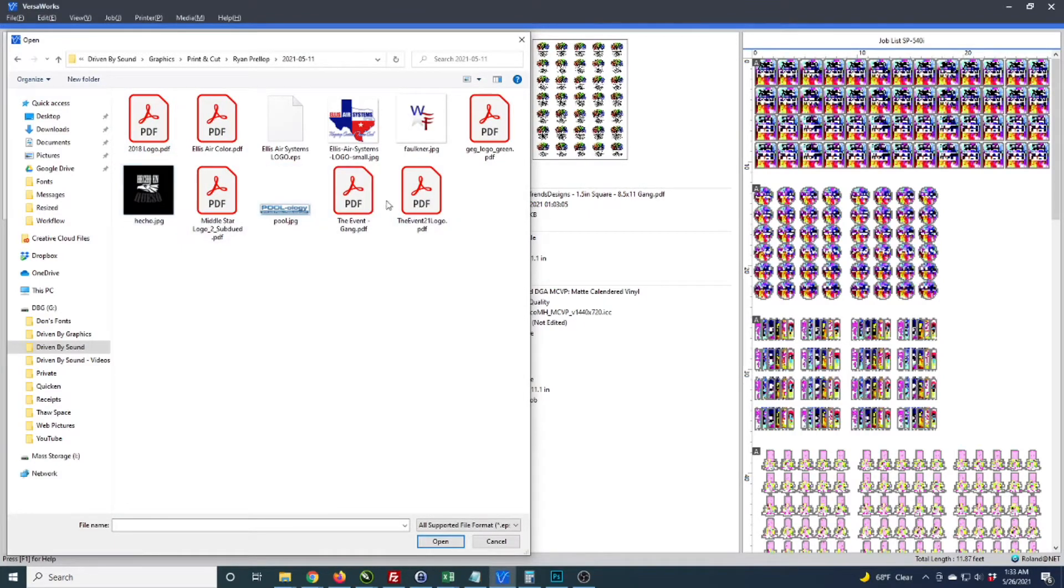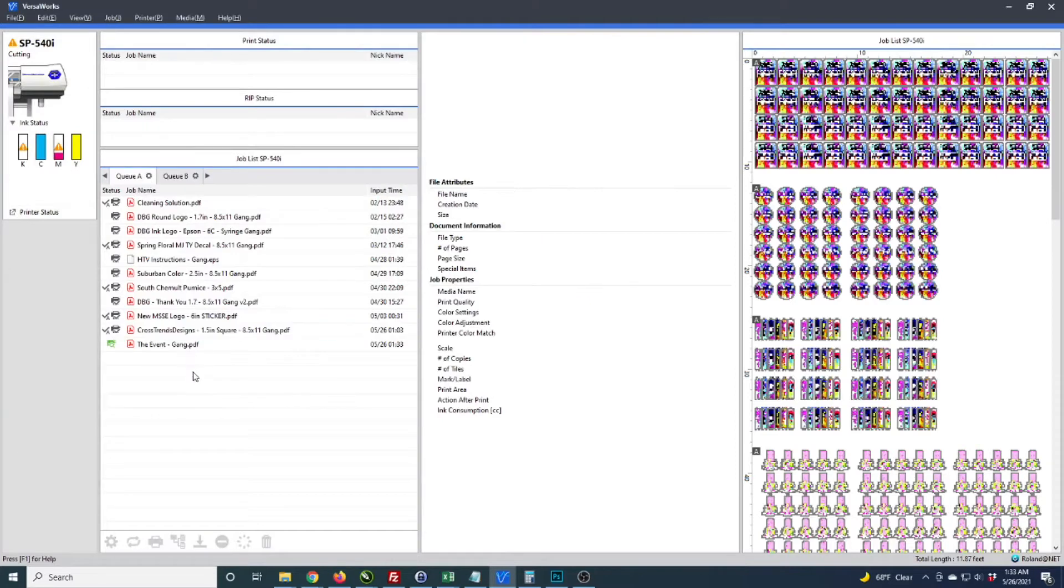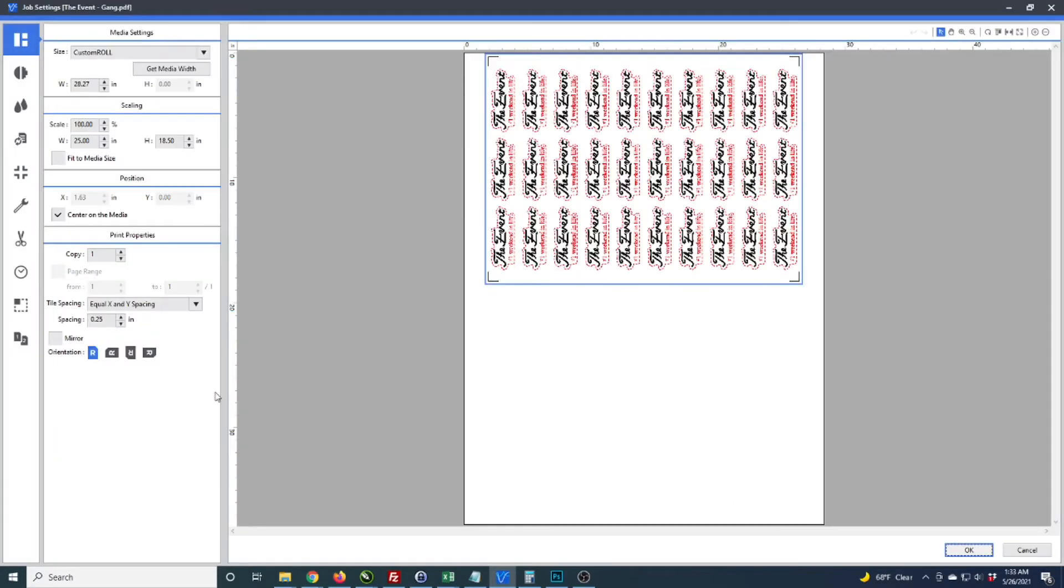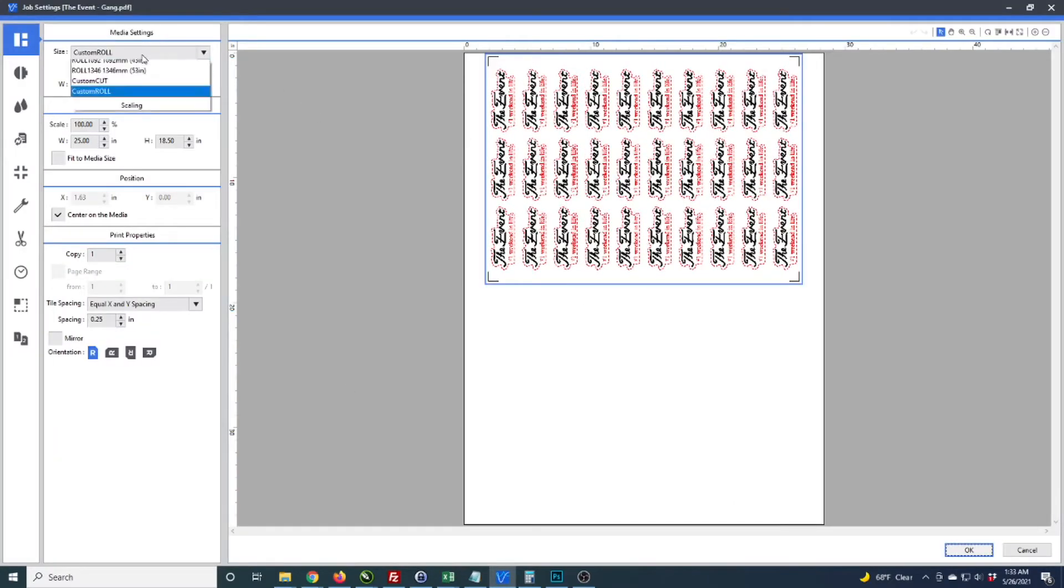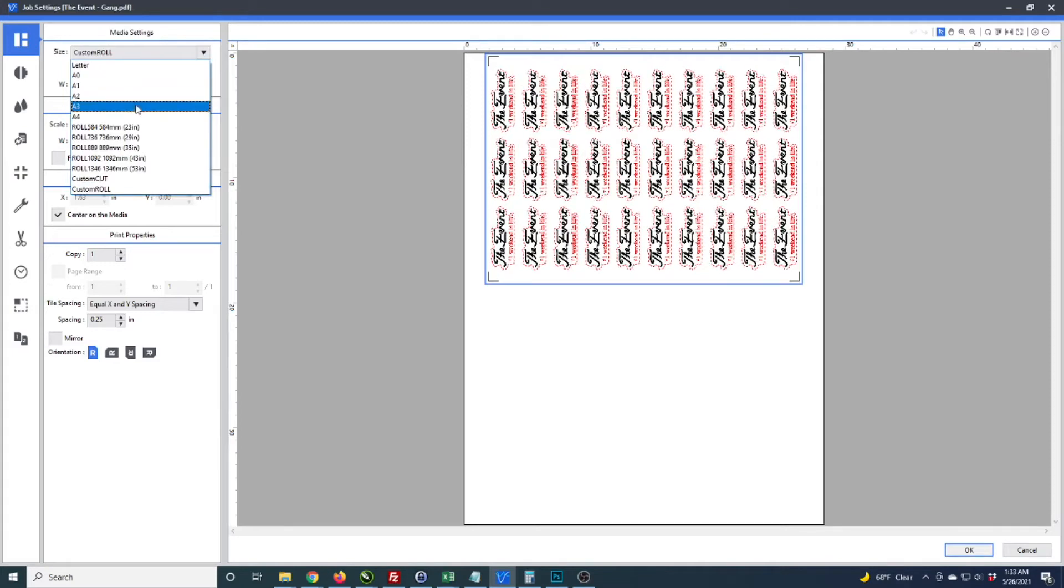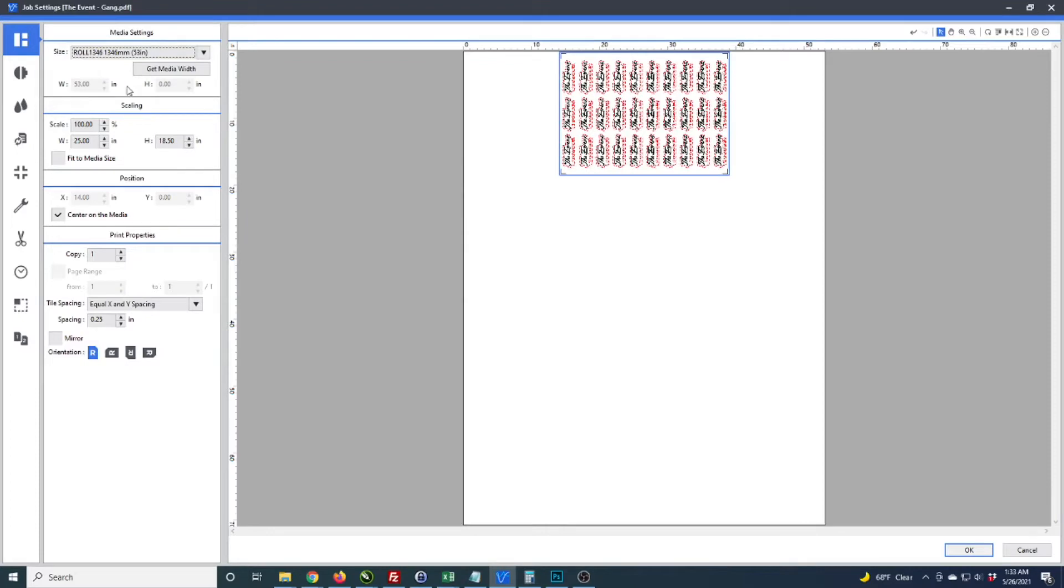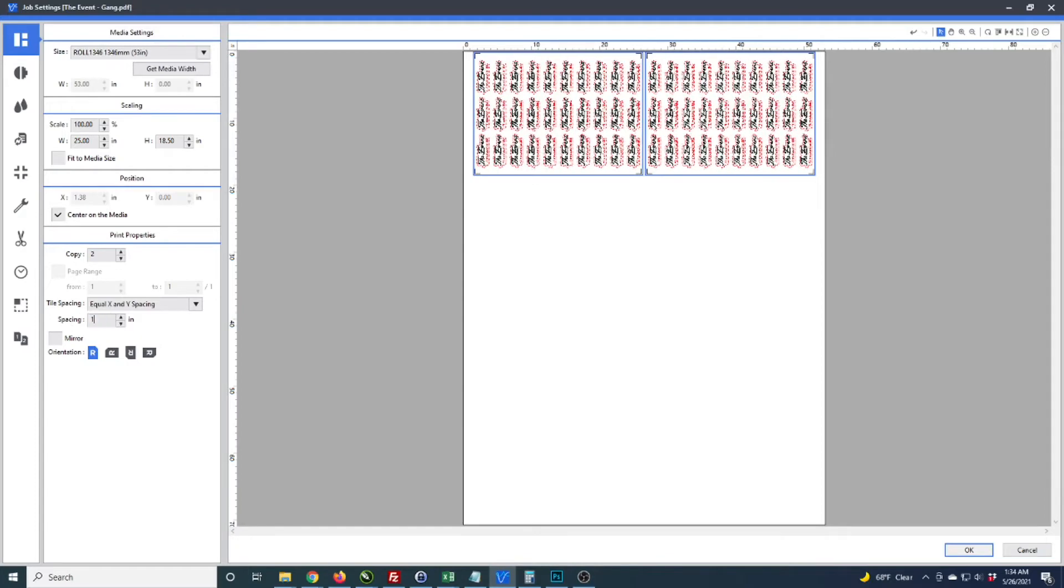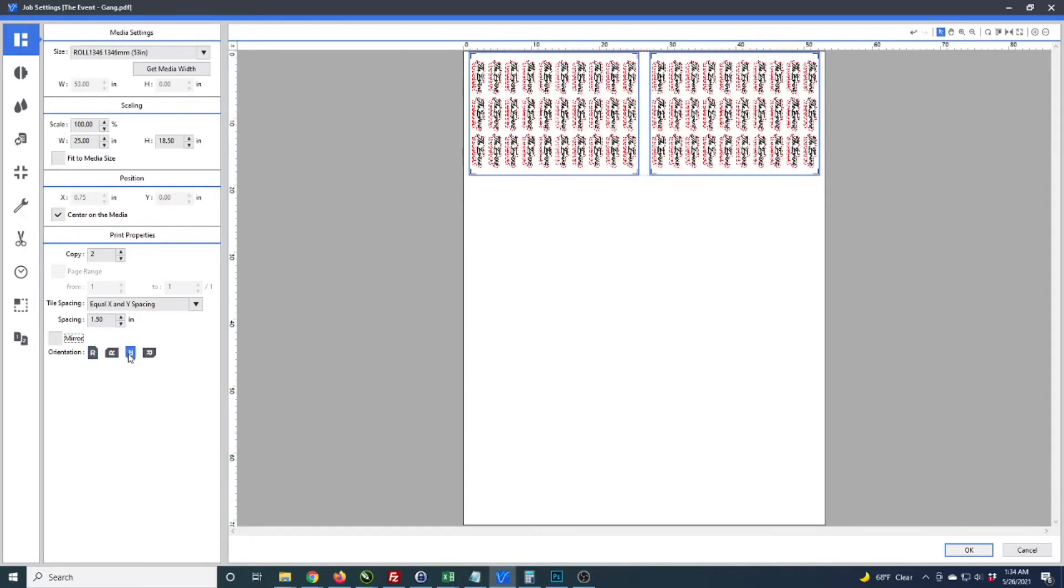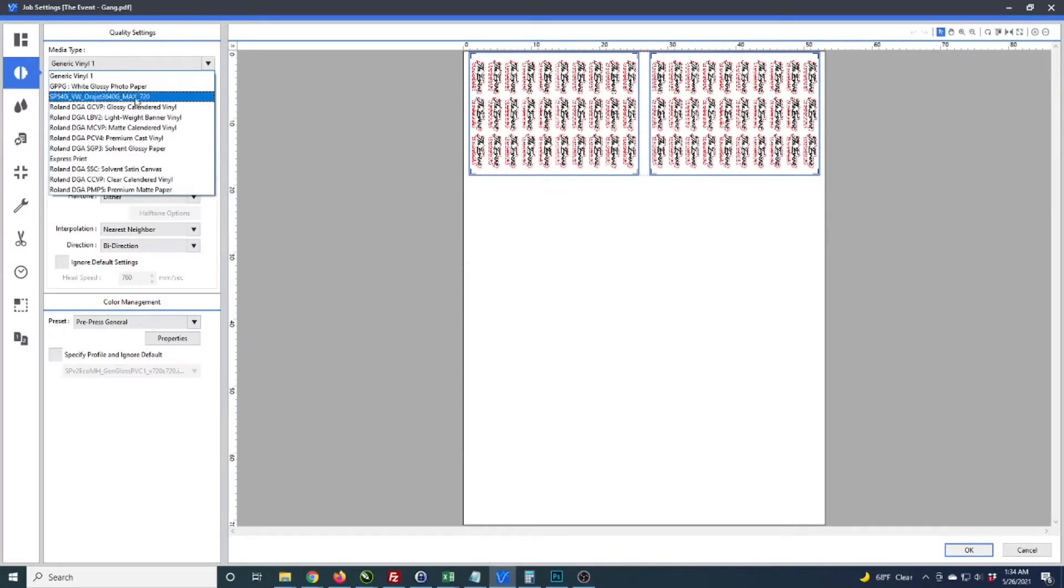So I'm in VersaWorks now. I don't have 54 inch material loaded right now as I'm printing another job, so I'm just going to change this so we can move forward with the video. I tile two of them and space them an inch and a half apart.